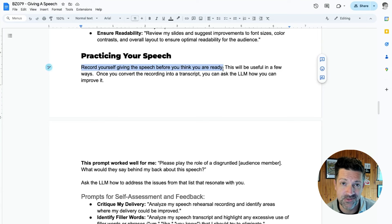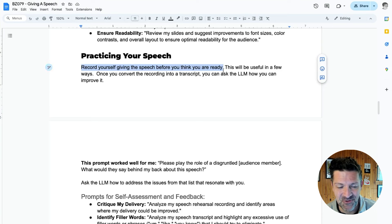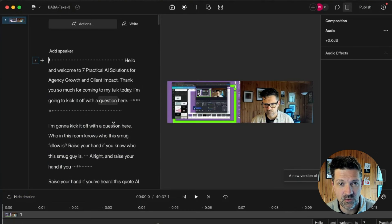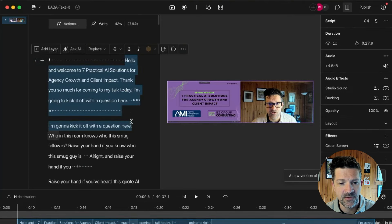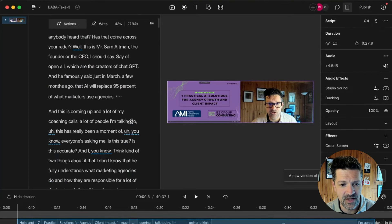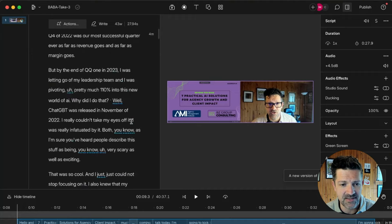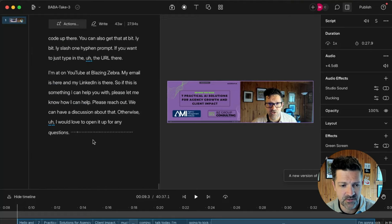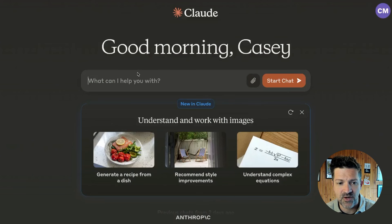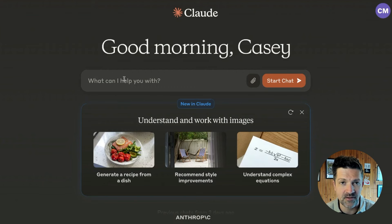I recorded my rehearsals in Descript. I'm showing you a little bit of behind the scenes — how the sausage is made here at Blazing Zebra — so hopefully we can keep this a judgment-free zone. When you record right into Descript, or record in other technology and pull it into Descript, you get this great transcription. This turns out to be very helpful because I like to copy and paste it and pull it straight into Claude. This is one of my rehearsals.